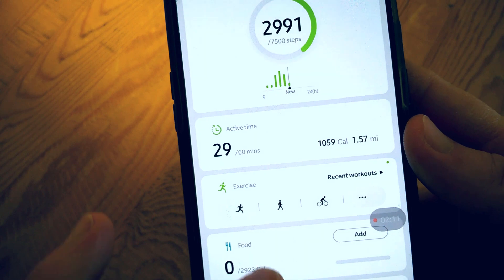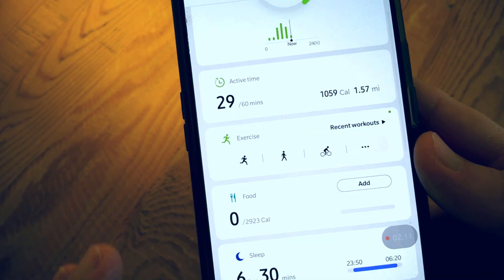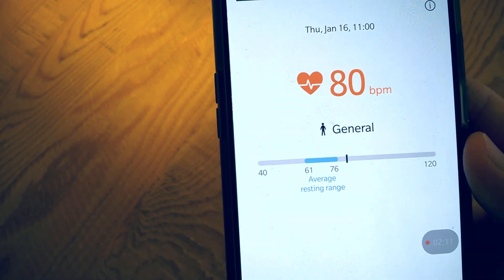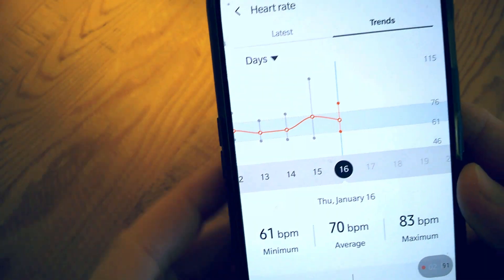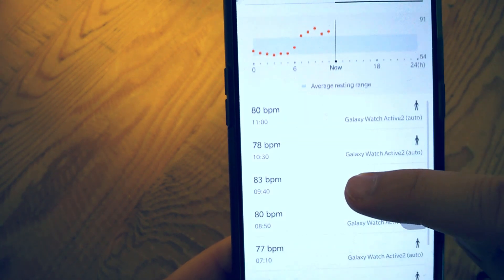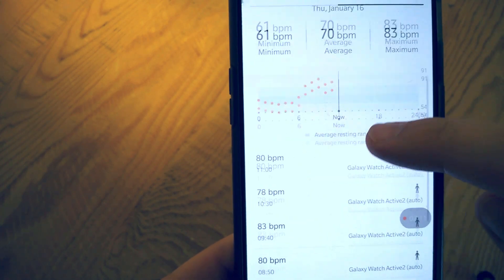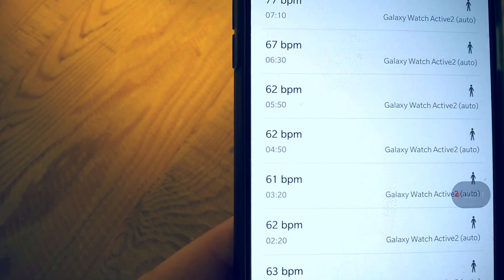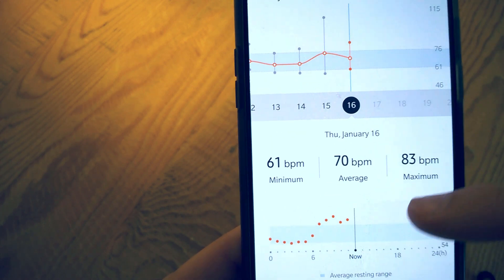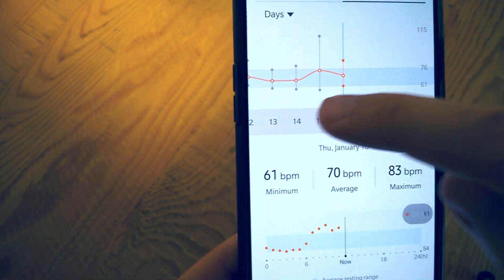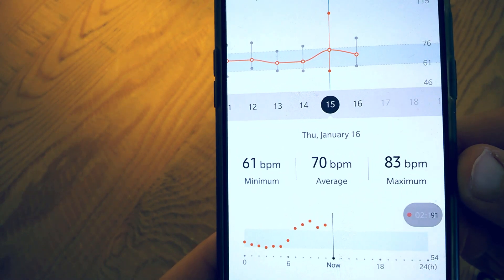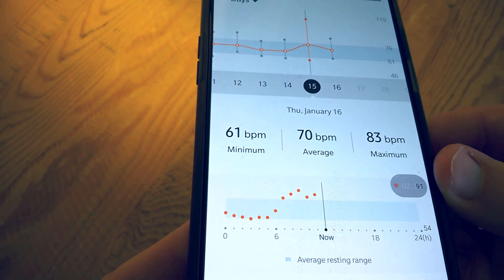I rebooted the Samsung Health application. Now we'll go to heart rate — it's currently connected to the watch. If we go to trends, there we go. So there's 11 a.m., 10 a.m. — it's getting information. 3:20 in the morning: 60 BPM. So it was detecting my heart rate last night, but for some strange reason it still did not detect any sleep patterns or sleep cycles. Not quite sure what went wrong, but this sounds like a bug that Samsung needs to fix.